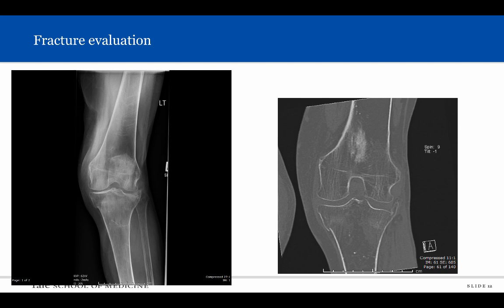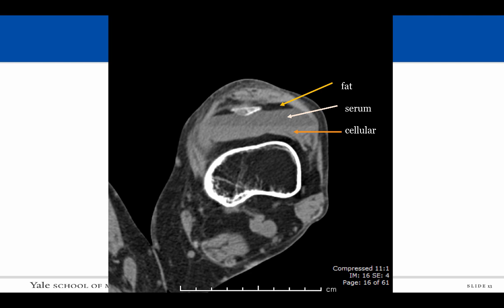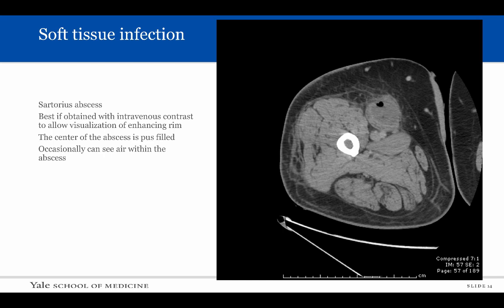Here we have the same patient with the intraarticular tibial plateau fracture you saw earlier. The corresponding coronal CT image clearly demonstrates the depression of the lateral tibial plateau articular surface and allows better visualization of a break along the medial tibial metaphyseal cortex. The axial image shows the CT equivalent of the patient's lipohemarthrosis in greater detail. The fat, serum, and cellular components are easily seen and are referred to as the parfait sign.